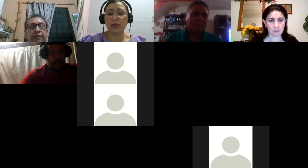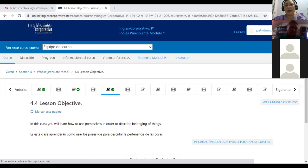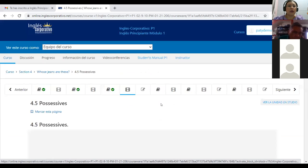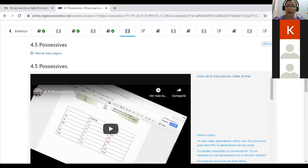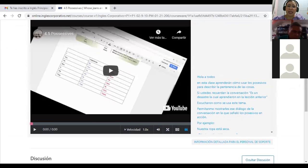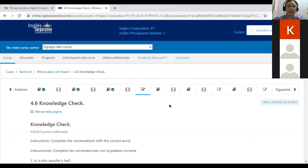Today we're going to continue with section number four and we are going to conclude. Let me show you where I'm going to work. Today we are going to conclude section 4.4 that says in this class you will learn how to use possessives in order to describe the belonging of things.